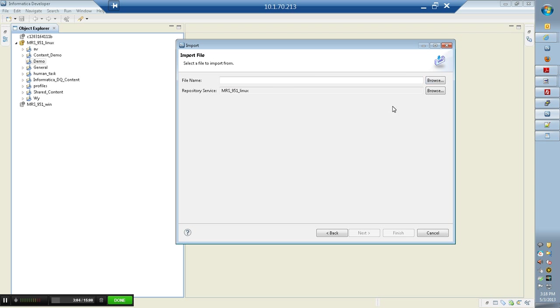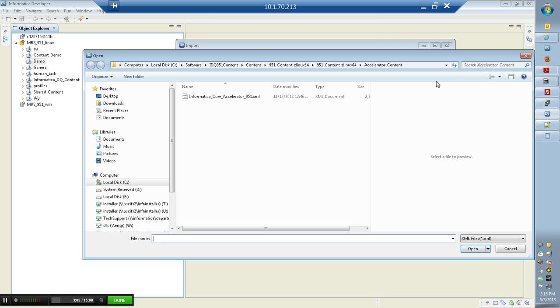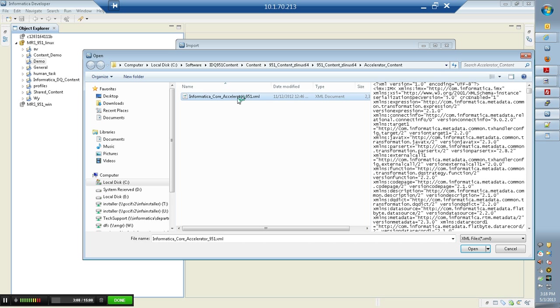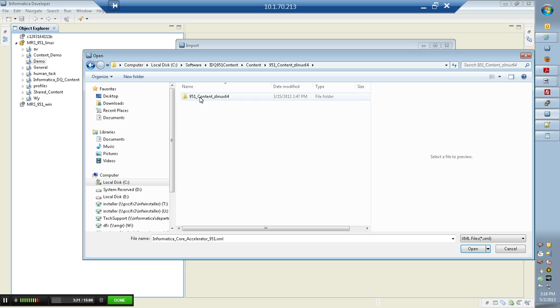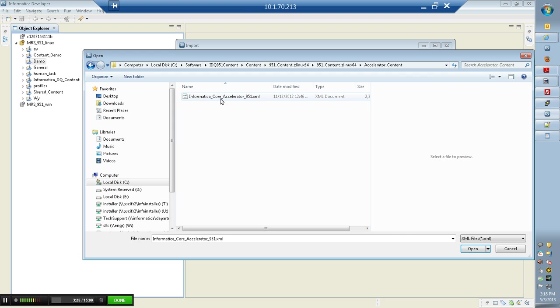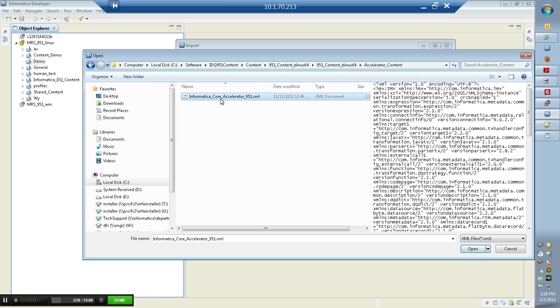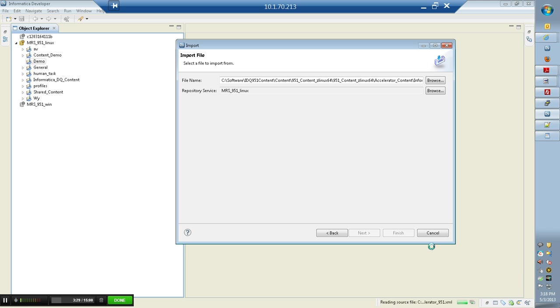Click next and choose the file name, which is the .xml file. This .xml file is part of the IDQ951 content.zip that we just downloaded as part of the installer. The accelerator file I'm talking about is under the location accelerator_content. And this is the core accelerator, which is free.